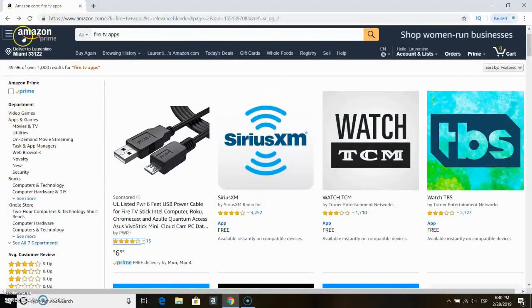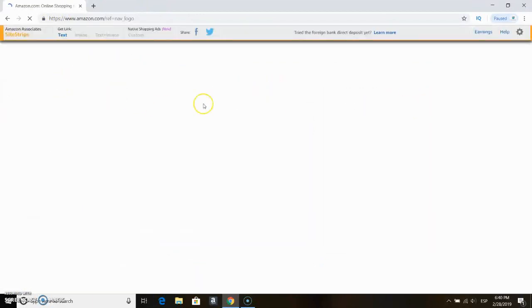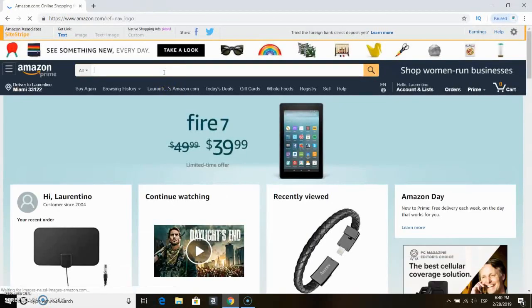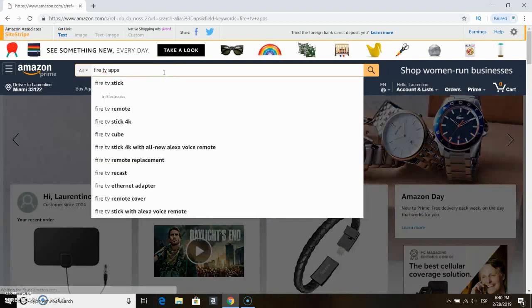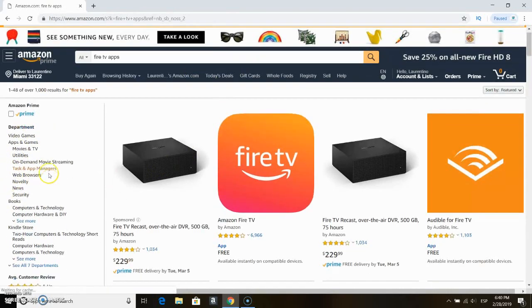Hi Streamers! Today we're going to show you how to add apps to your Amazon Fire devices directly from your online Amazon account. This is very simple and it's not complicated. You only need to type in on the search 'Fire TV apps' and you will find some of the apps categorized.